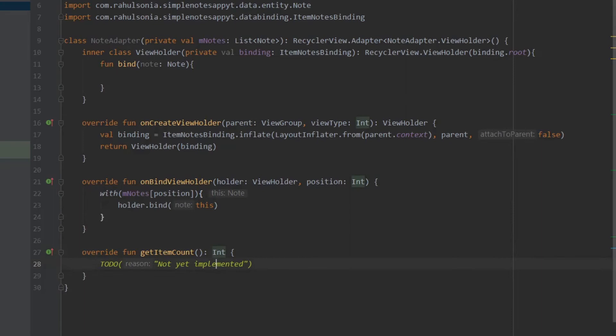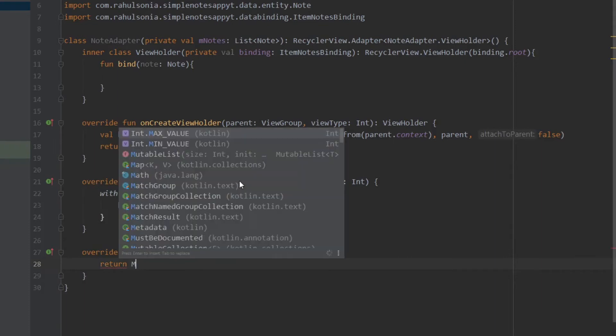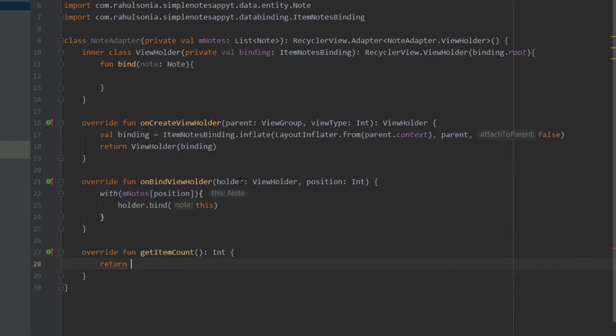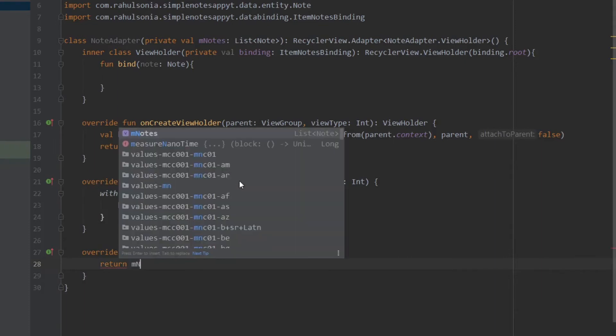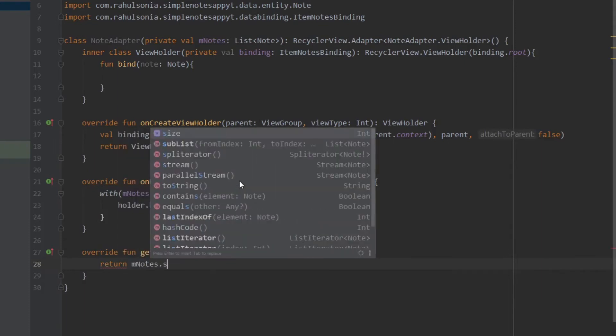In the getItemCount function we will just return the size of the list — mNotes.size.